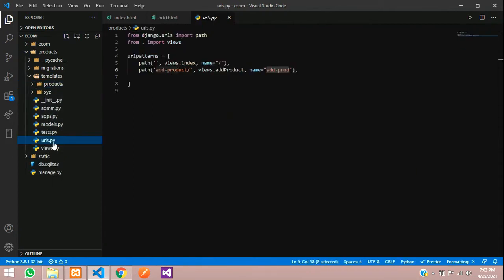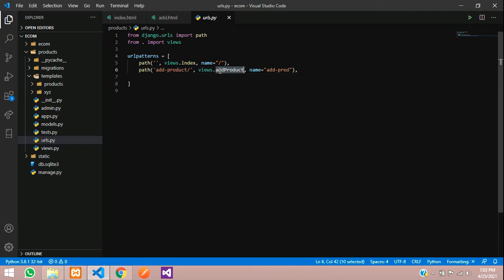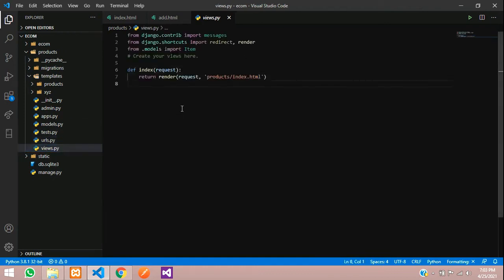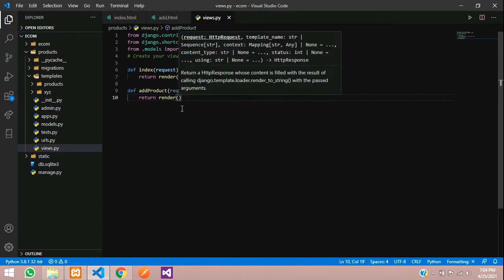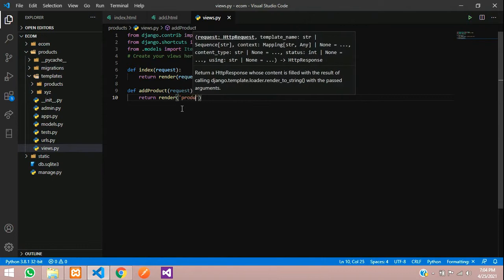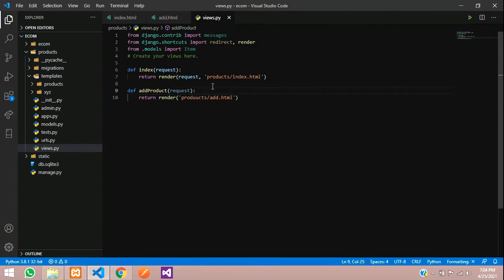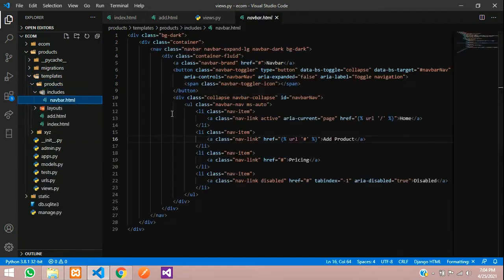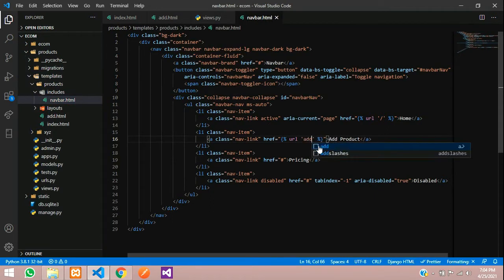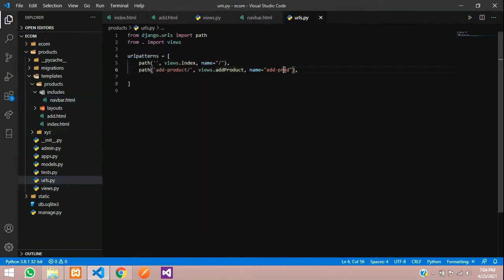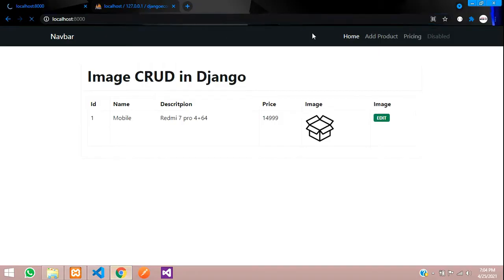Now we'll create a URL in urls.py with the path 'add product'. We'll create the corresponding view function called add_product, which takes a request and returns the add.html template at products/add.html. We'll also add an 'Add Product' link in the navbar using the URL name from urls.py.